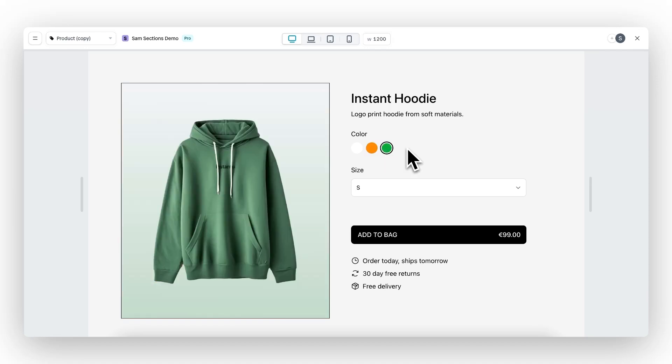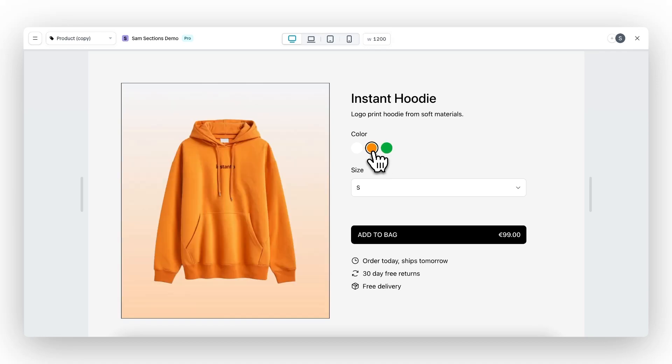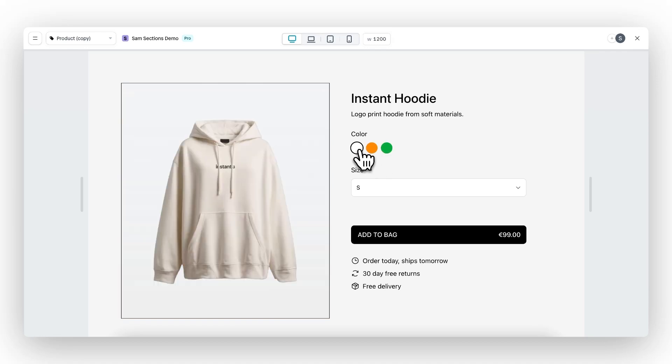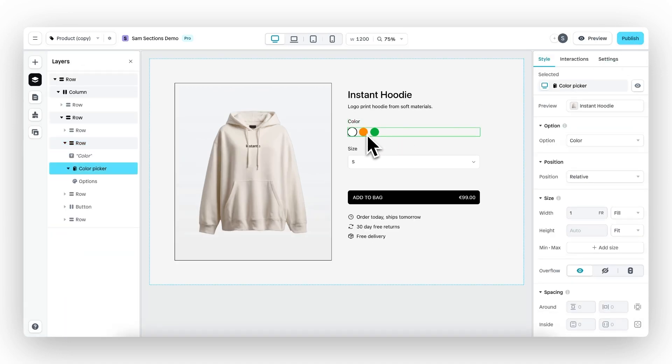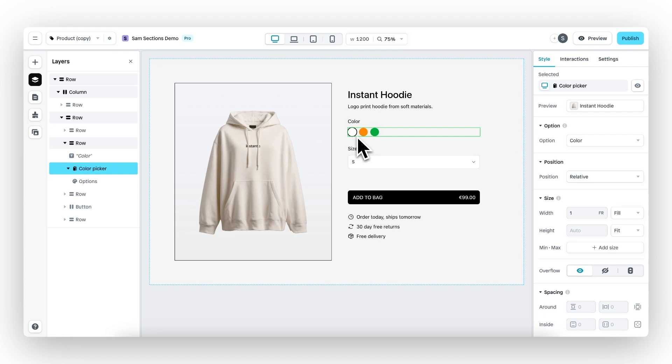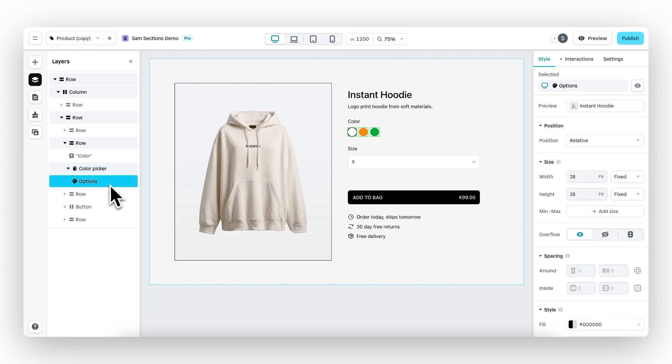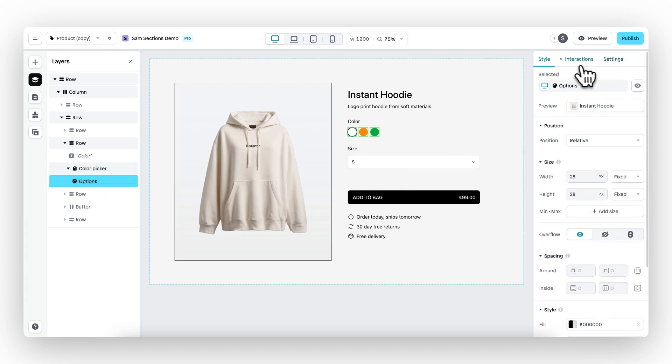Whenever we select a different color, it will also showcase the corresponding variant of the product. The different color options have an interaction by default, which is this black circle outlining the active color. If we go to the layer panel and select options, then we can see that there is an active interaction, and this is done by default.